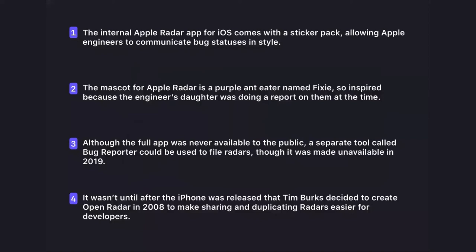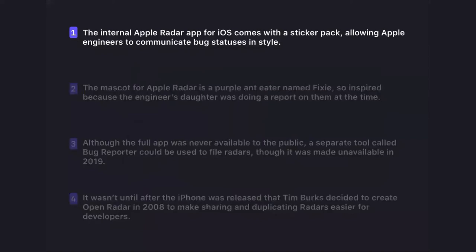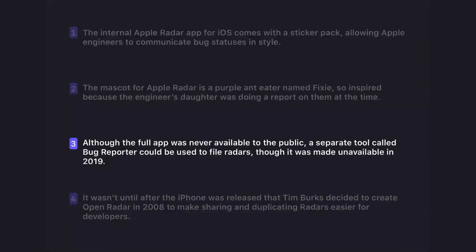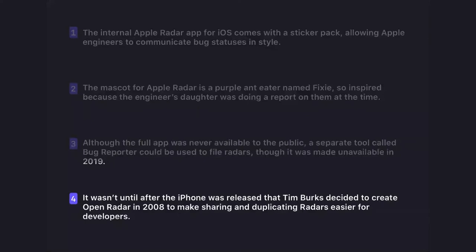Four statements about Apple Radar: (1) The internal Apple radar app for iOS comes with a sticker pack for iMessage allowing Apple engineers to communicate bug statuses in style. (2) The mascot for Apple Radar is a purple anteater named Fixie, inspired because the engineer's daughter was doing a report on them. (3) Although the full app was never available to the public, a separate tool called Bug Reporter could be used to file radars, made unavailable in 2019. (4) After the iPhone was released, Tim Burks created Open Radar in 2008 to make sharing and duplicating radars easier for developers.